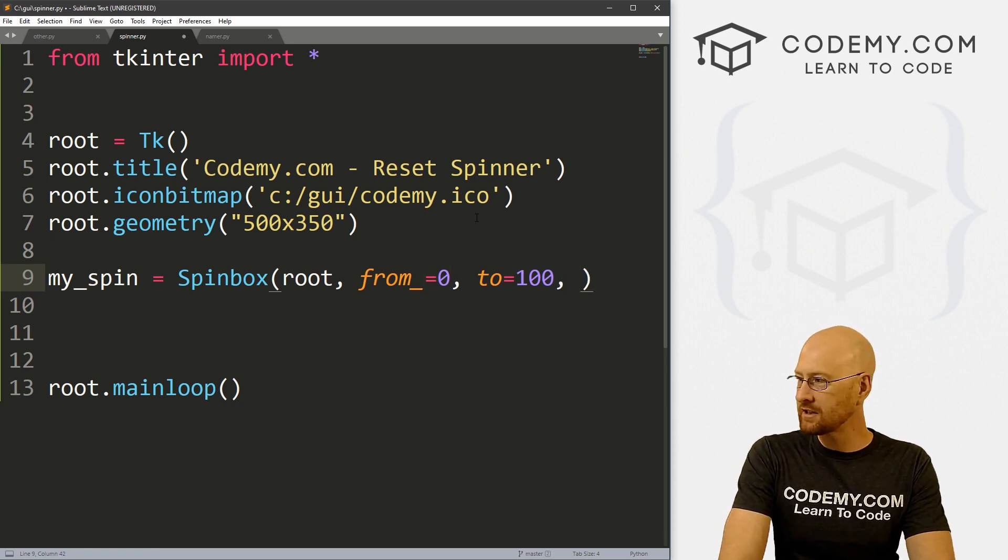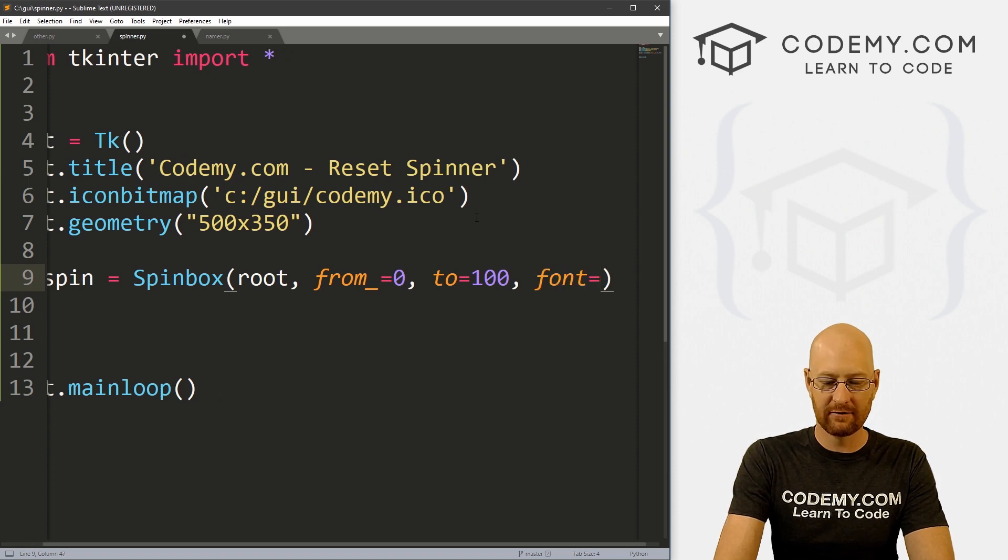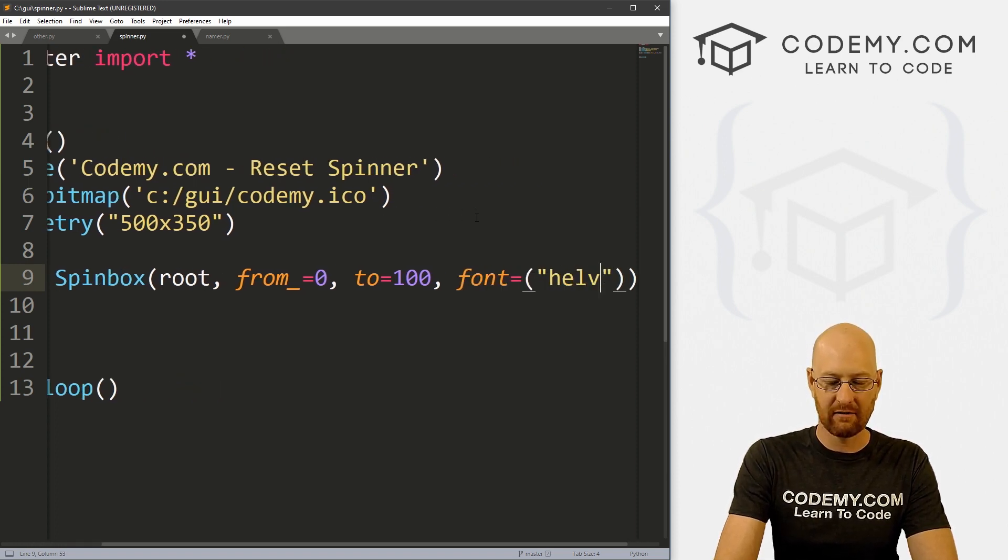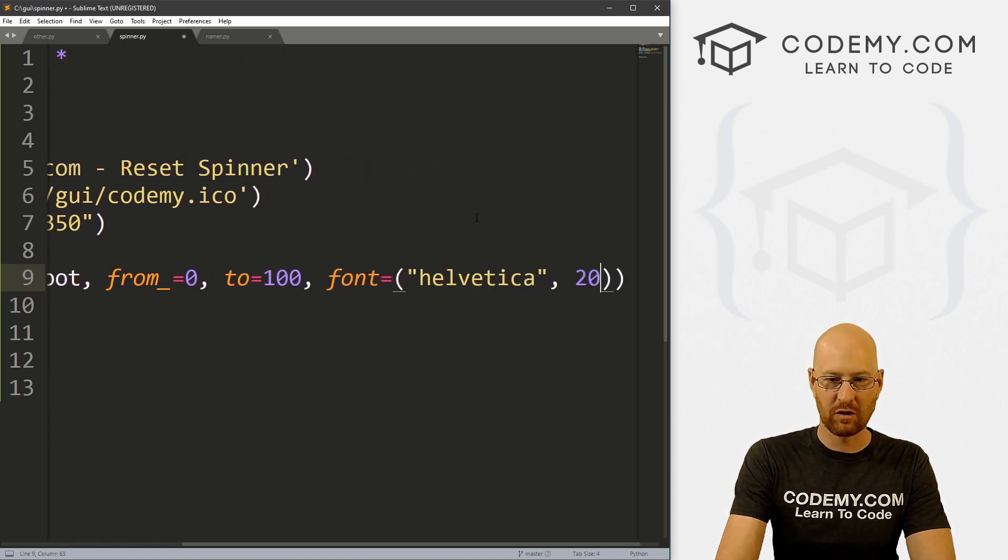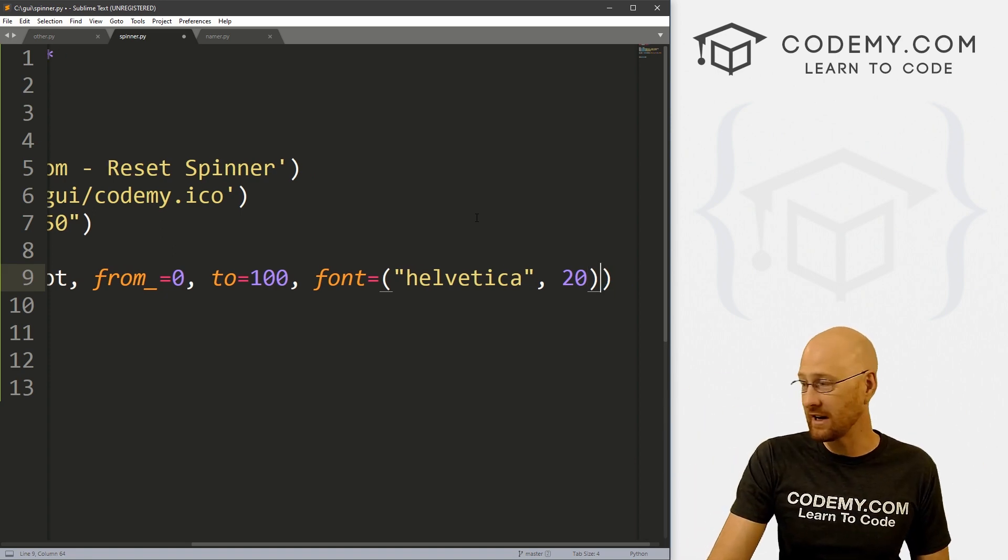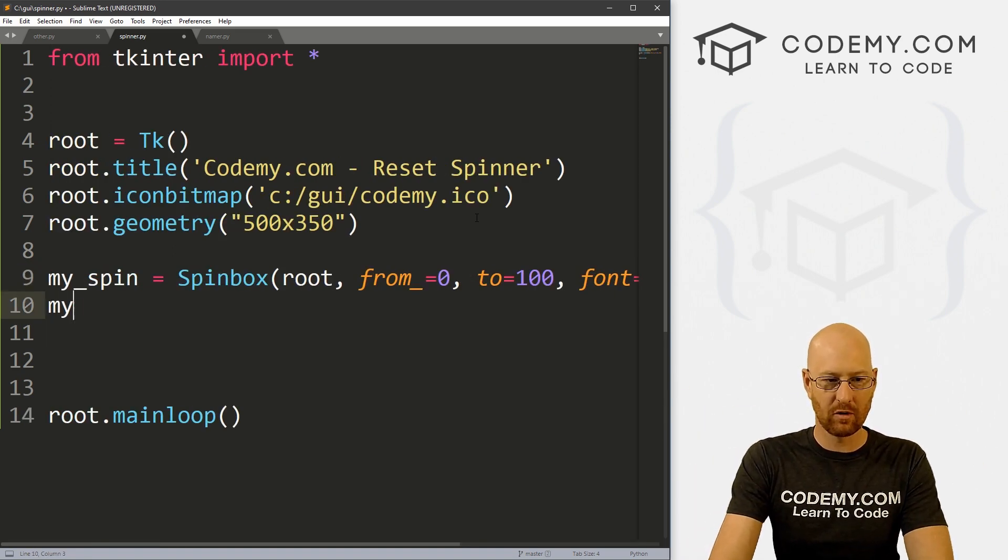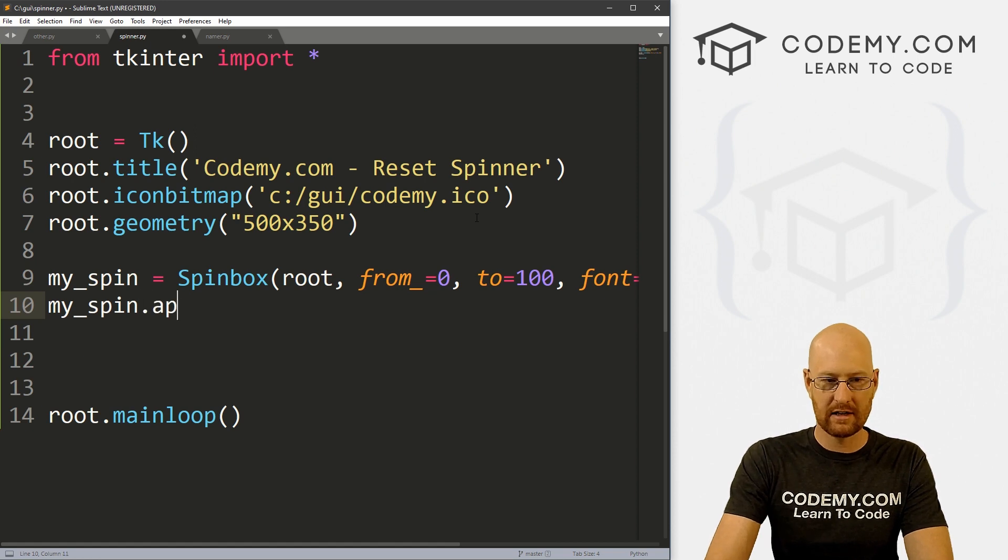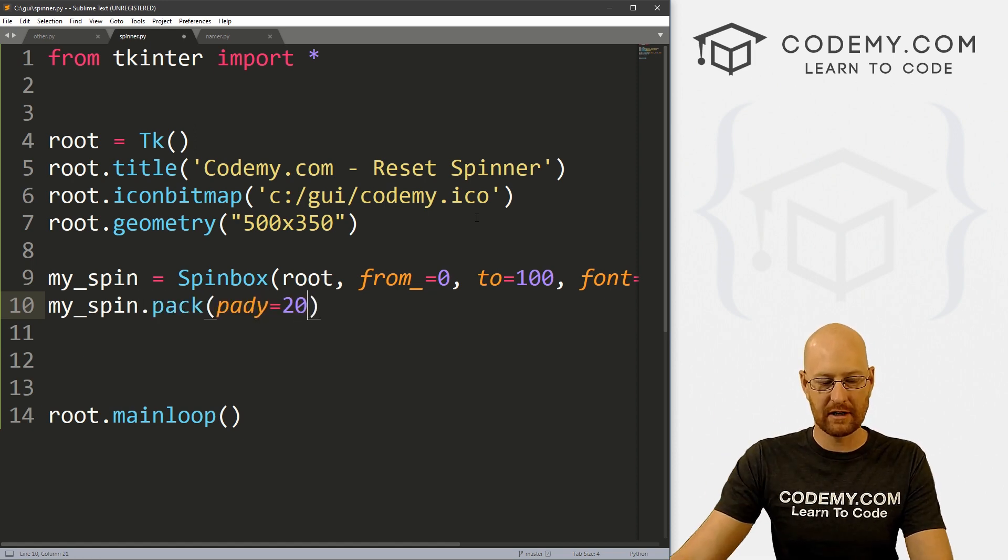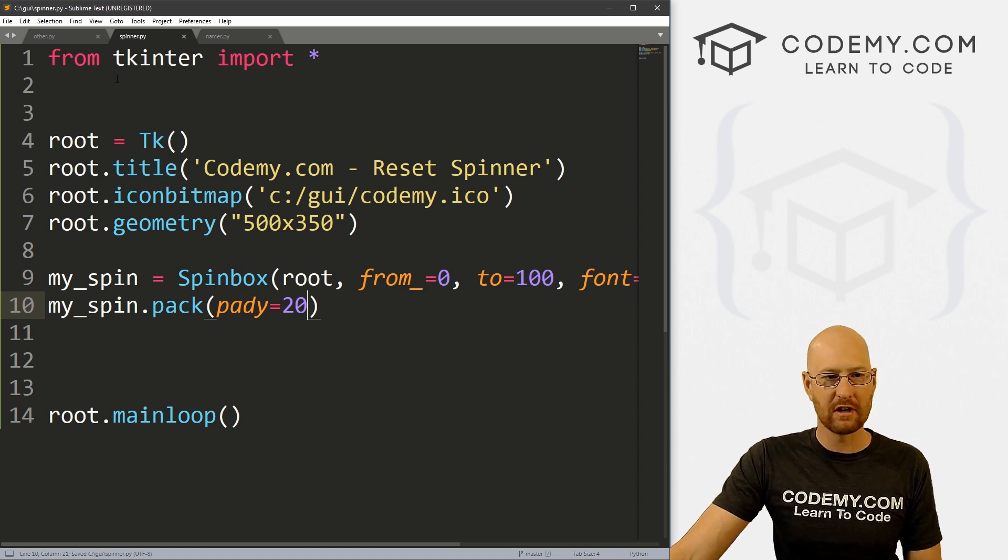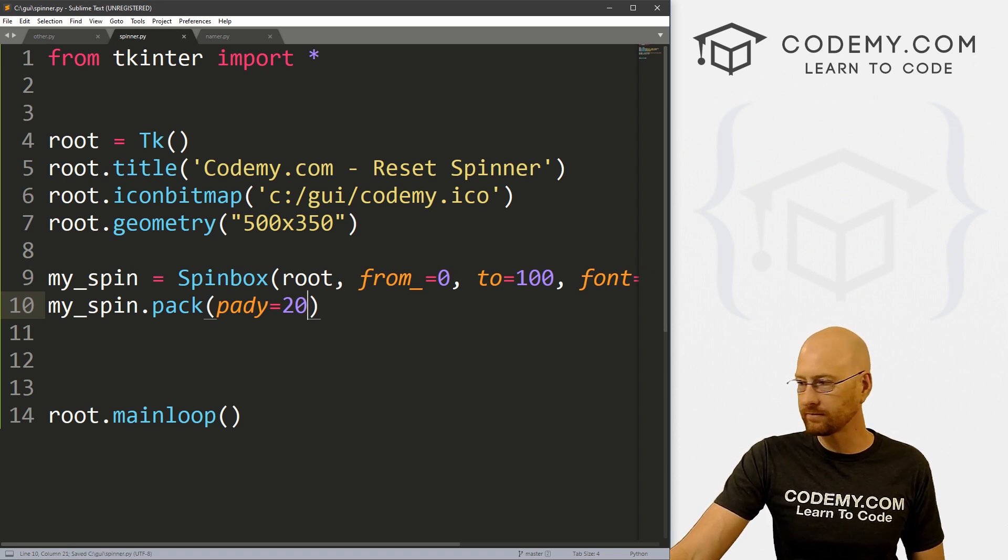And let's just give this a font of, let's say, Helvetica, and make this like 20 just to make it bigger, so it's easier to read. And that should do that. So let's go my_spin.pack, and give this a pady of 20 just to push down the screen a little bit.